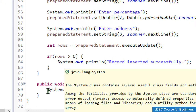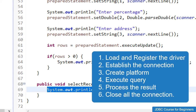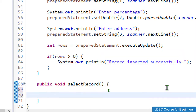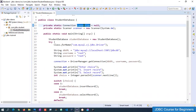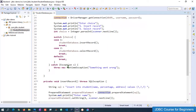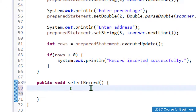Now inside the selectRecord method we need to add the logic for the select operation. The steps are: load and register the driver (already done), create the connection (already done), create the platform/statement, execute the query, process the result set, and close the connections. Let me remove the dummy message and proceed.